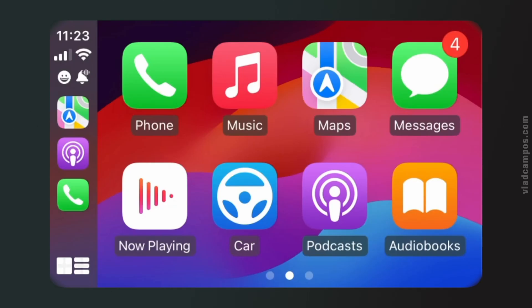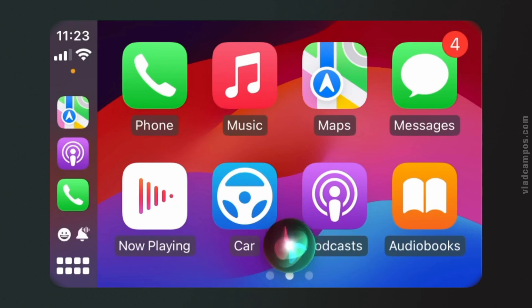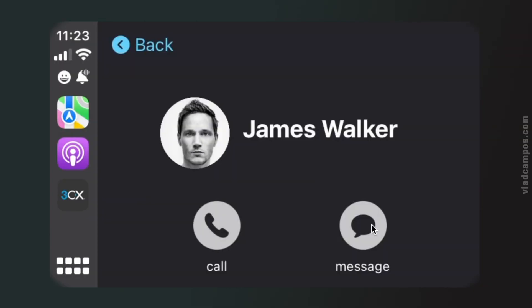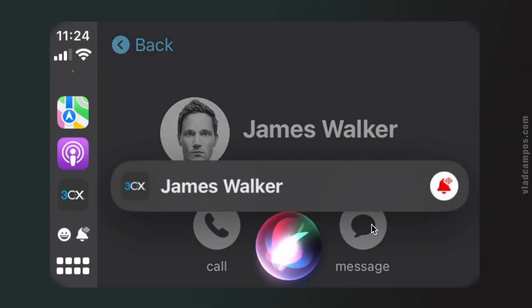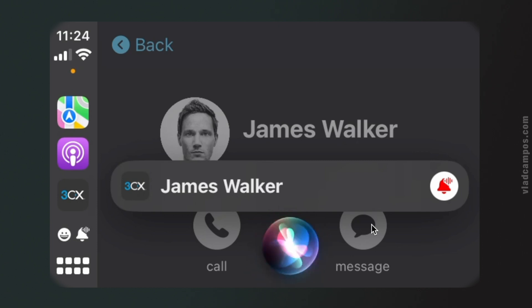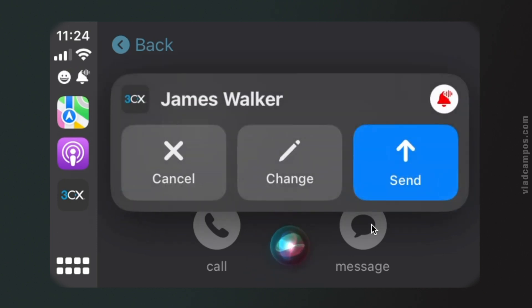And talking about signing in to a different client, if you are a CarPlay user, I think you'll be very happy. You can, of course, use Siri to open 3CX. "Open 3CX." And yes, of course, you can use Siri to dictate a message. "What do you want to say to James Walker?" "Hey James, how are you? Okay, everything is okay?" "Sending. Hey James, how are you? Okay, everything is okay."